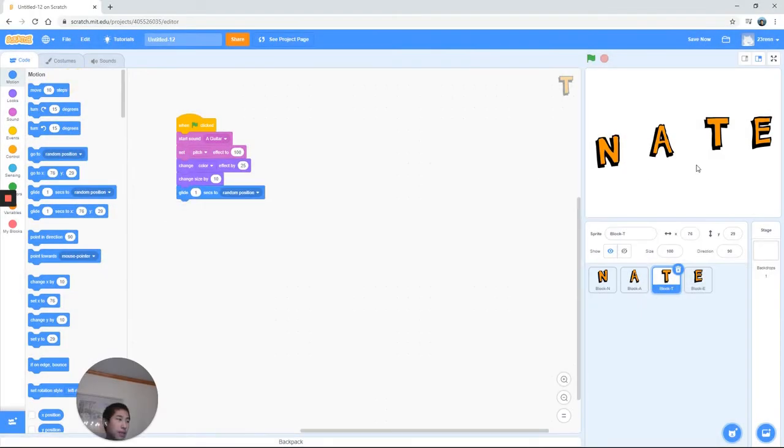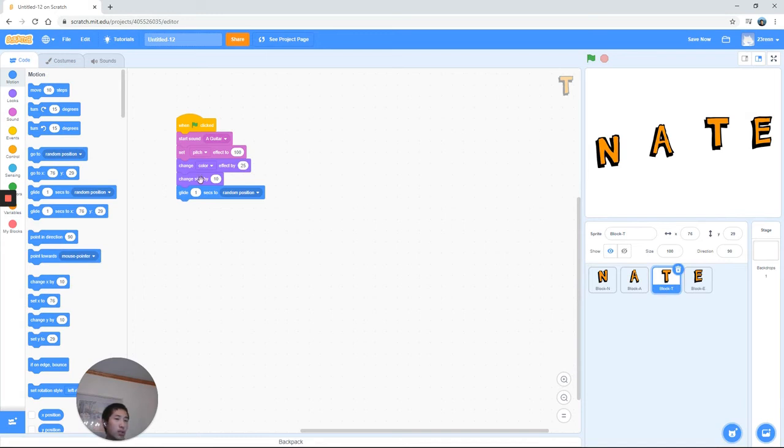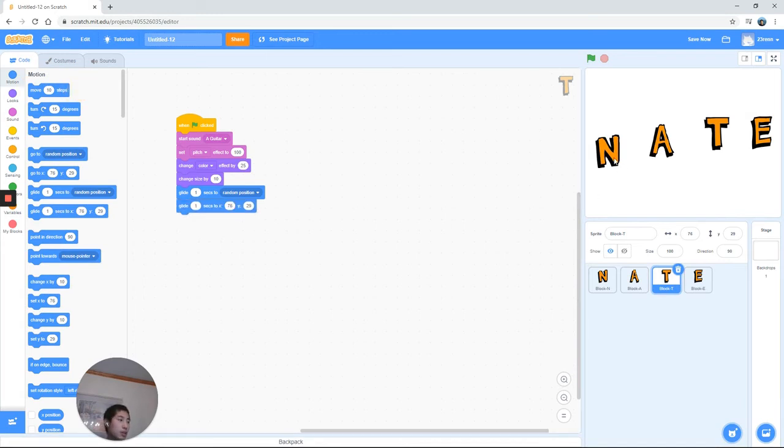Now we're going to talk about motion. We're going to actually get the letters to move. We're going to use glide, so within one second it'll move to a random position.